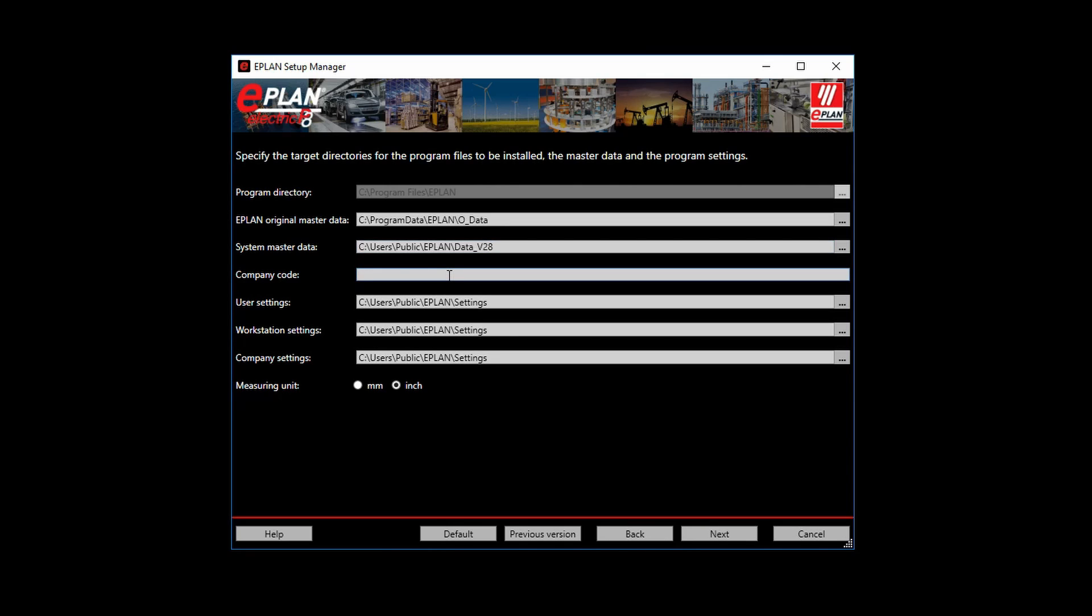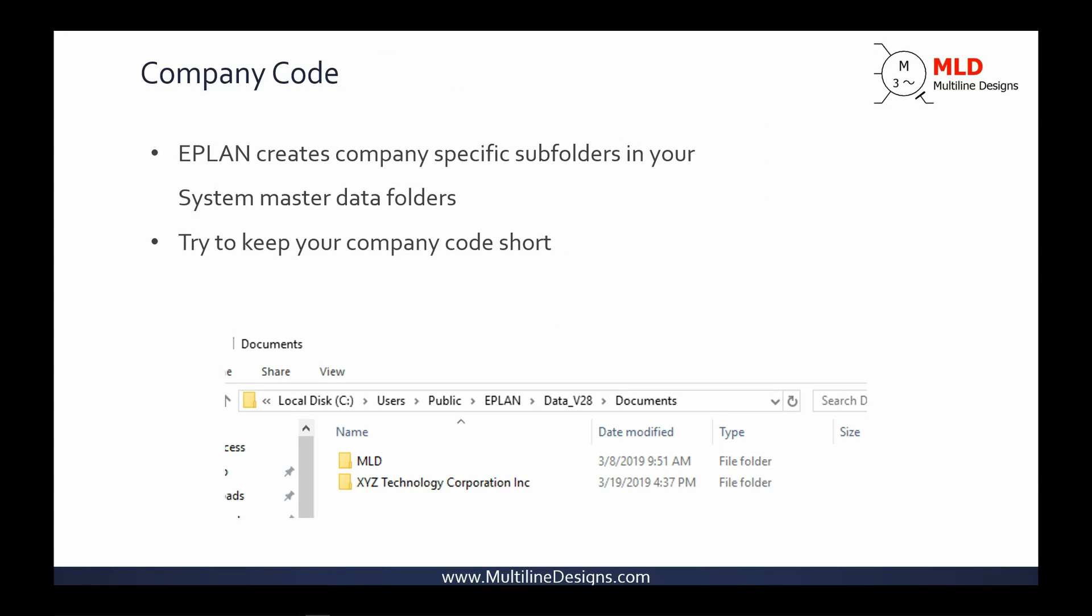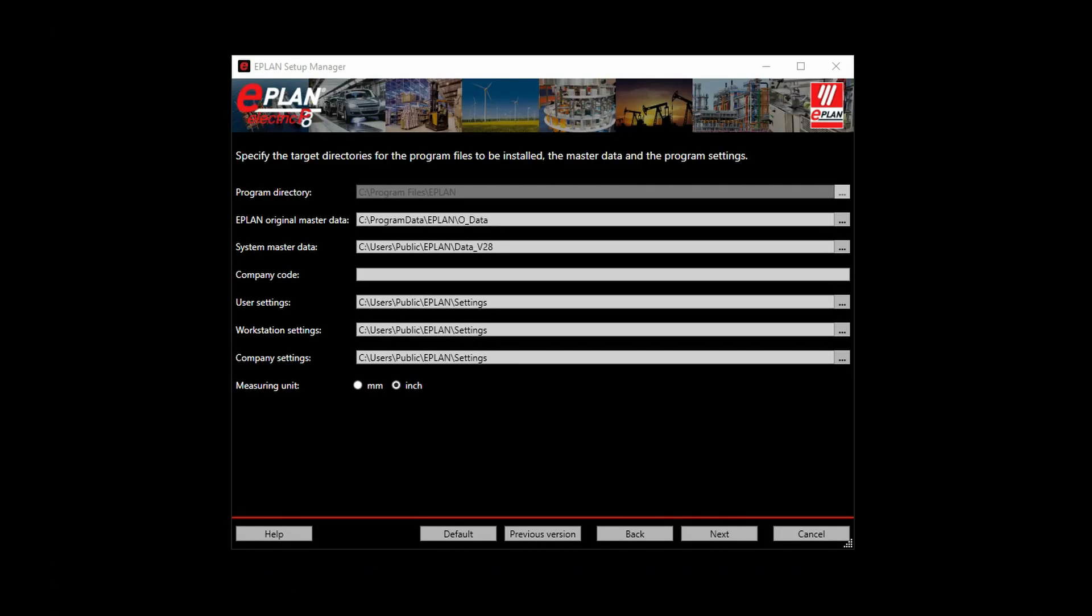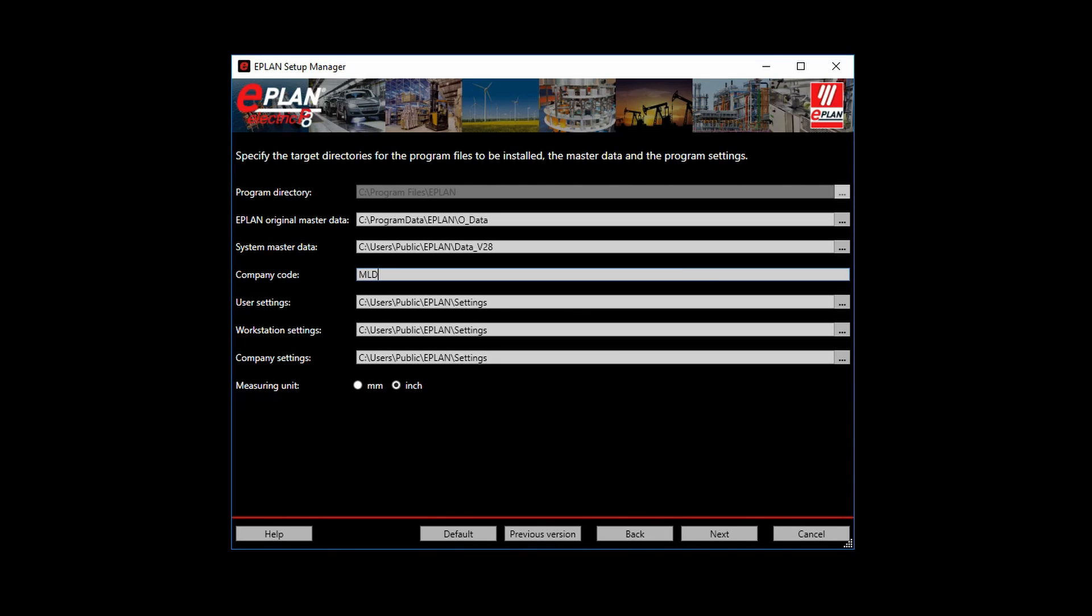The next thing we have is a company code. ePlan creates company-specific subfolders in your system master data folders. When the master data folders are created, you will see that ePlan organizes much of the contents of these folders by creating subfolders using company names. As an example, the documents folder is often used to store data sheets for components that are then linked to a part in the parts database. Having these organized by the manufacturer's name can be very helpful to find and store information. ePlan will use the company code that you have entered here as the basis for creating many new subfolders. I would encourage you to use a short version of your company name if you have one. Once you begin using and linking data to your databases, definitely avoid the urge to rename any of these folders. I'll discuss this topic in more detail in a later video. I'm going to select MLD for multi-line designs to keep things short.